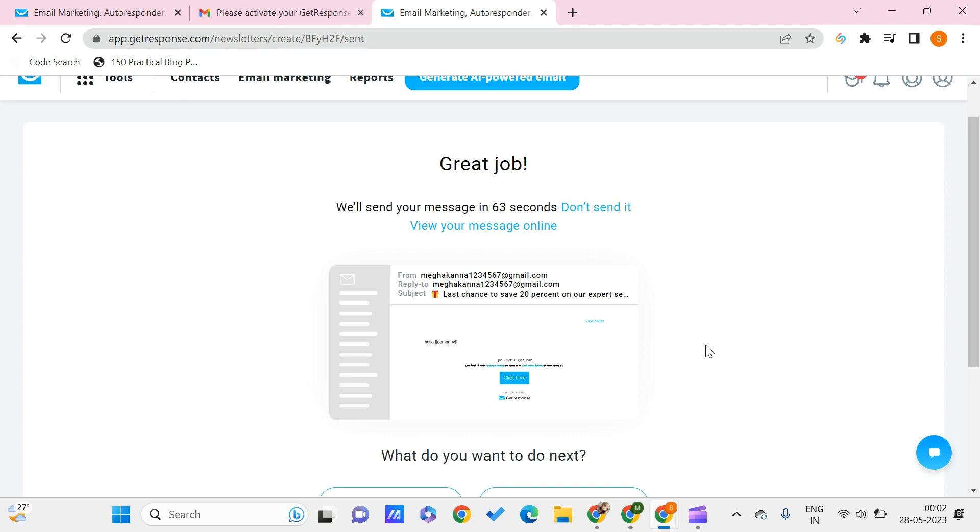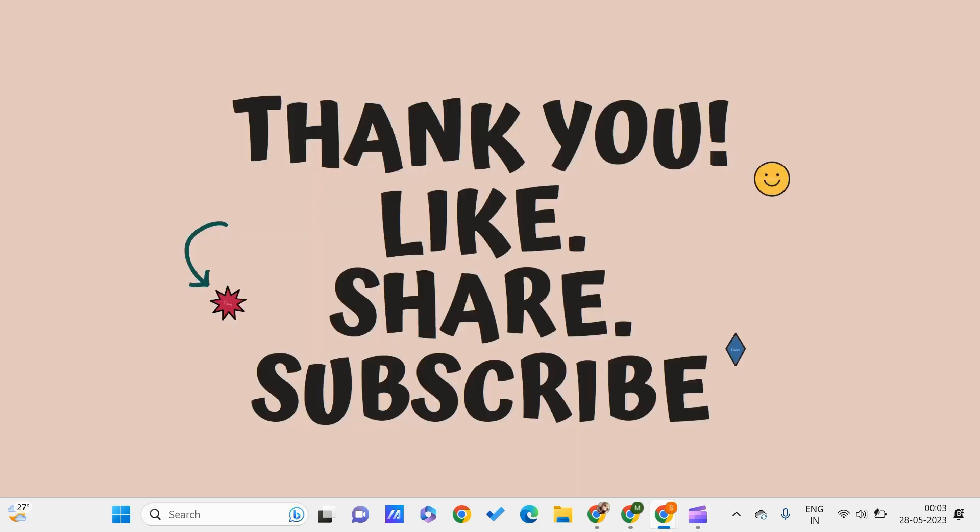So in this way you can just send mails to multiple people in your contact list using getresponse.com. I hope you found this video useful to you. Don't forget to like, share and subscribe to PC Tips Pro. Thank you for watching guys.